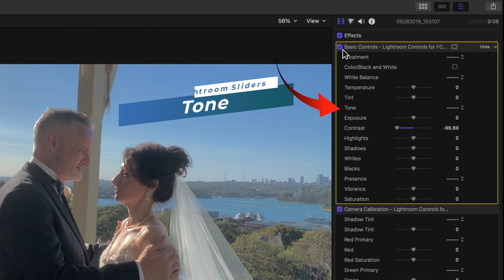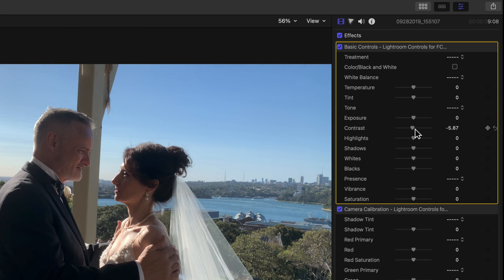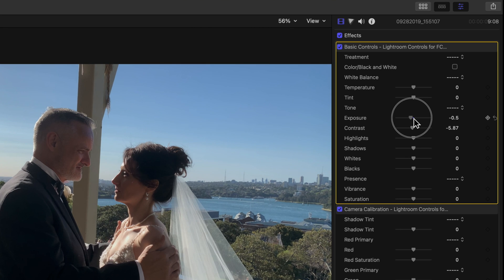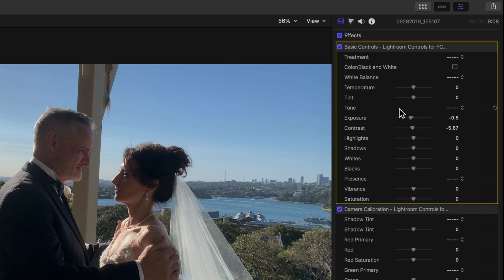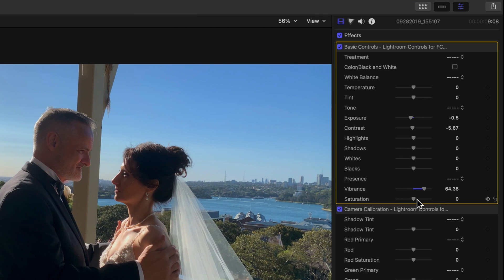Under the Tone heading, this covers everything inside the histogram not related to color — it's only looking at the blacks, whites, highlights, shadows, and midtones. There's a more intuitive control of whites and blacks here than in Final Cut Pro's color wheels, but that's just a personal impression. Presence has two controls: Vibrance and Saturation.